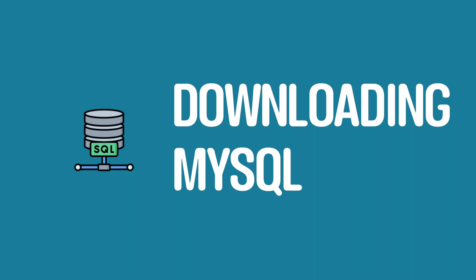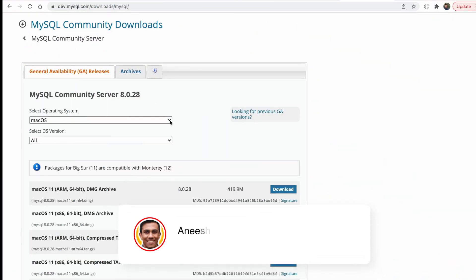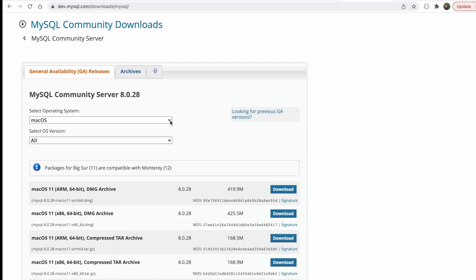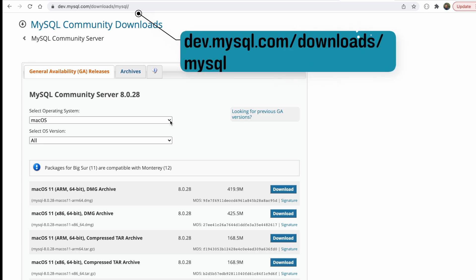So the first step that we're going to be taking will involve downloading MySQL into our computer and then also downloading the GUI for MySQL, which is the MySQL workbench. So to download MySQL, if you just want to head over to dev.mysql.com/downloads/mysql, you'll see that there's quite a few options for us to download.